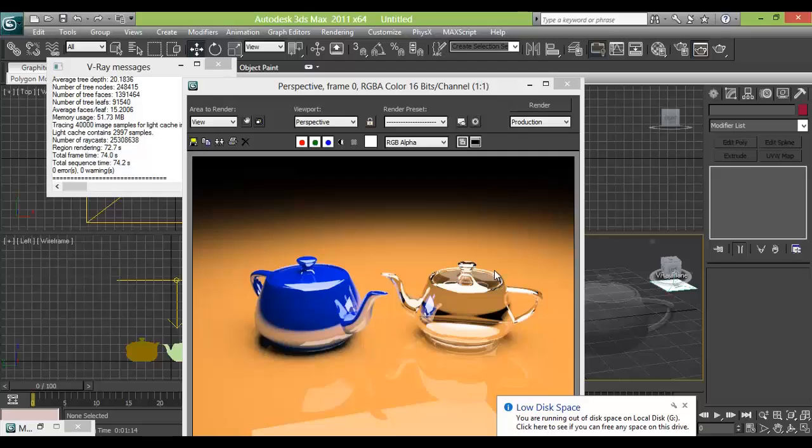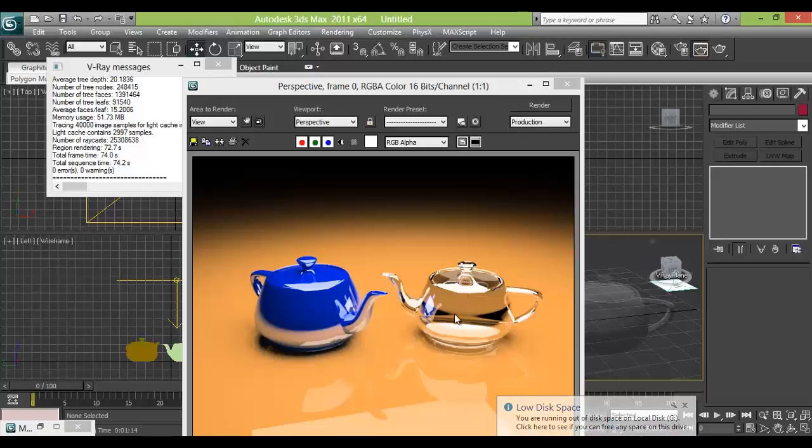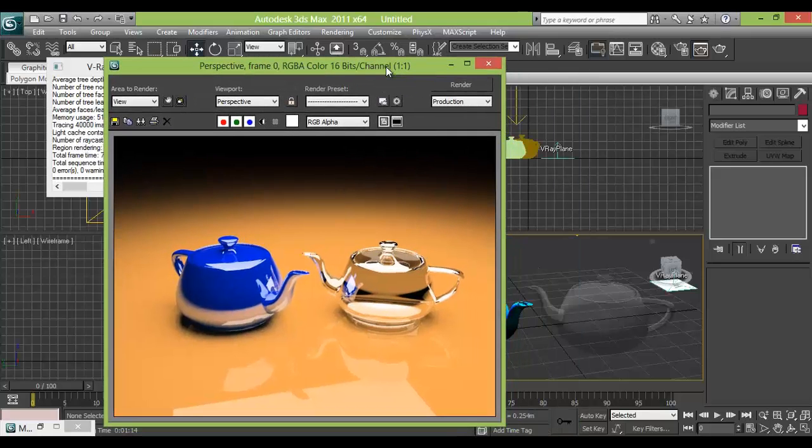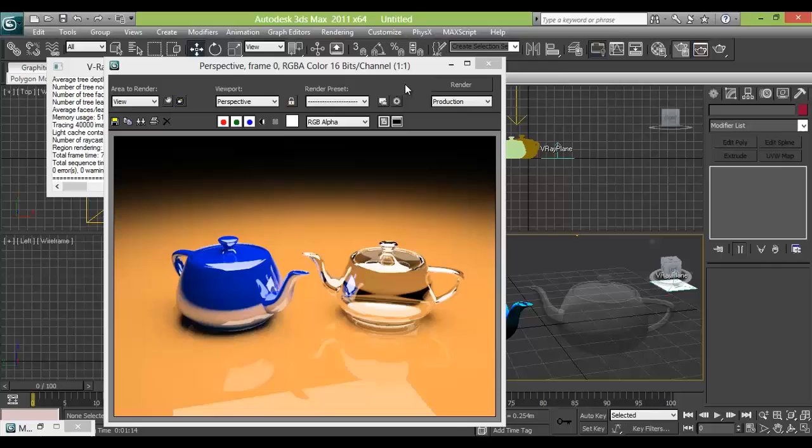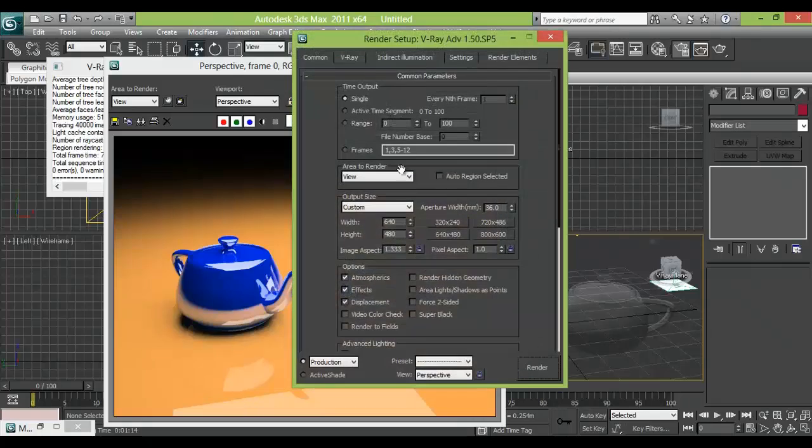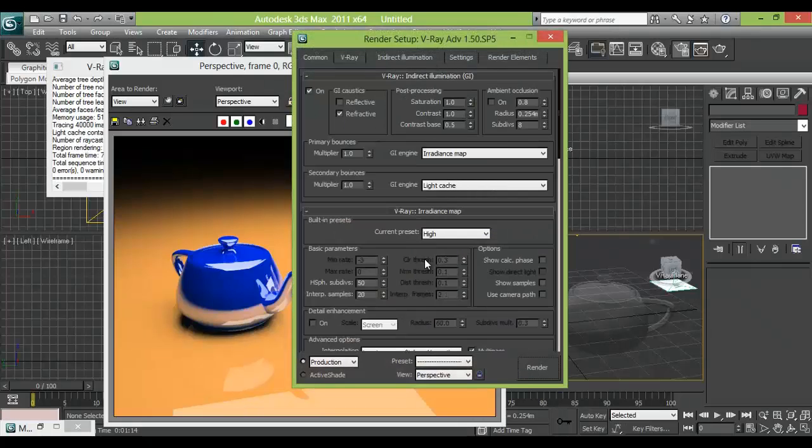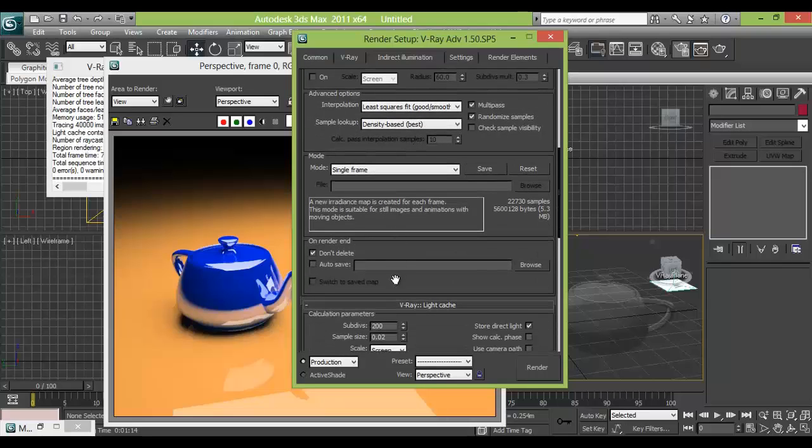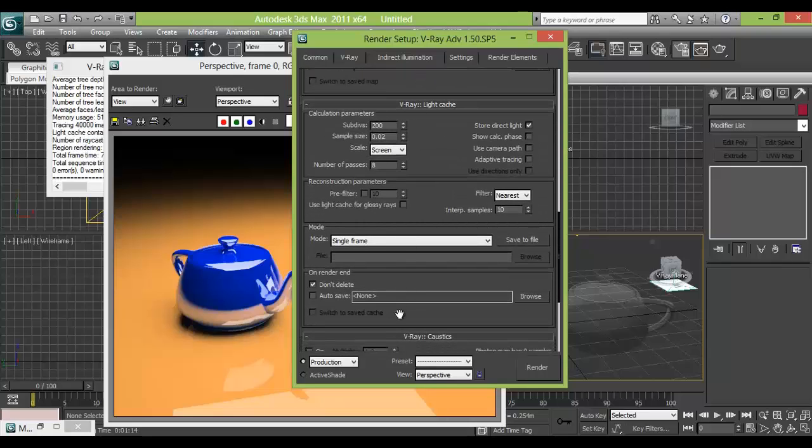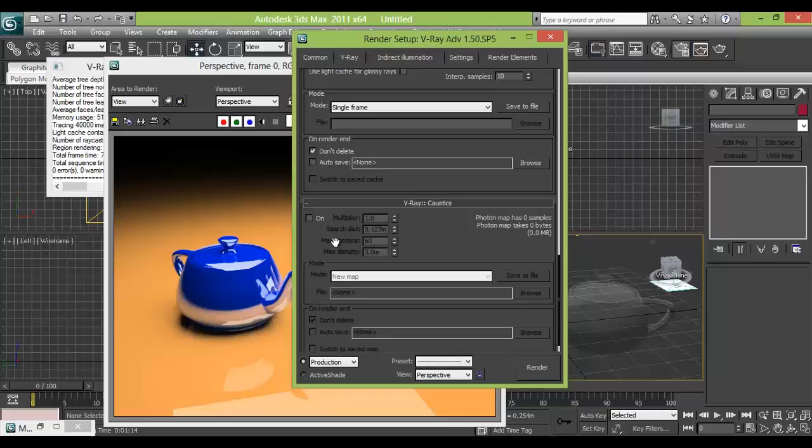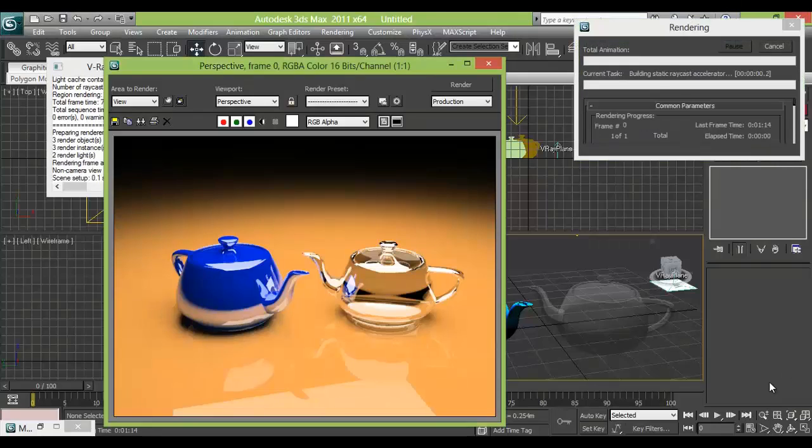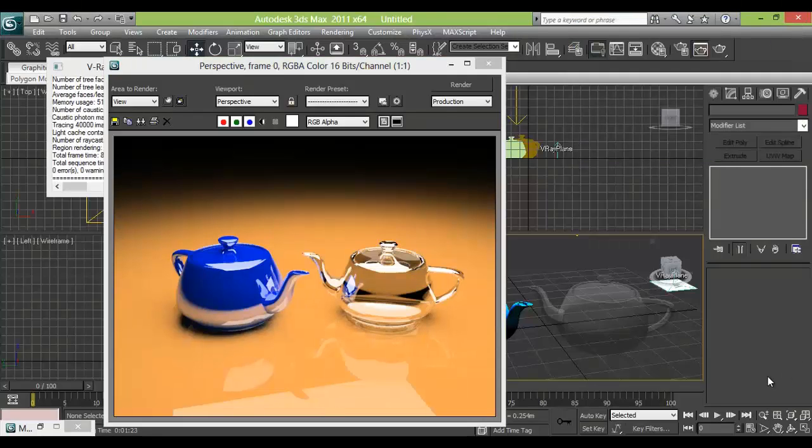But you might see that this glass part is quite unrealistic. And the downside there is no glass reflection. So for that we will go to the rendering setting. And we just go to illumination and just take the caustic effect on. And now check the render. Yeah, now it's good.